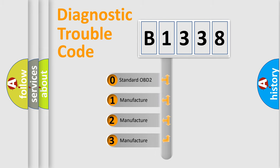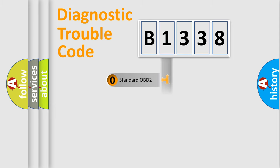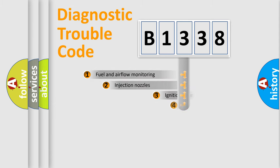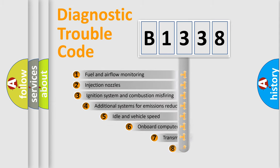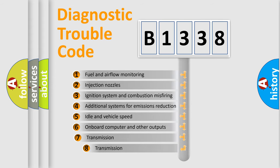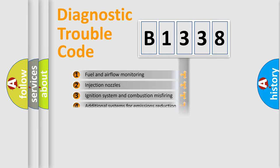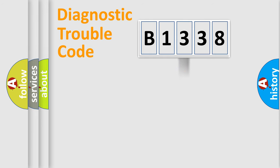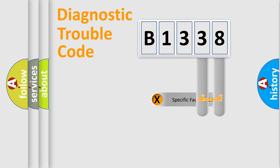If the second character is expressed as zero, it is a standardized error. In the case of numbers 1, 2, 3, it is a manufacturer-specific expression of the car-specific error. The third character specifies a subset of errors. The distribution shown is valid only for the standardized DTC code.